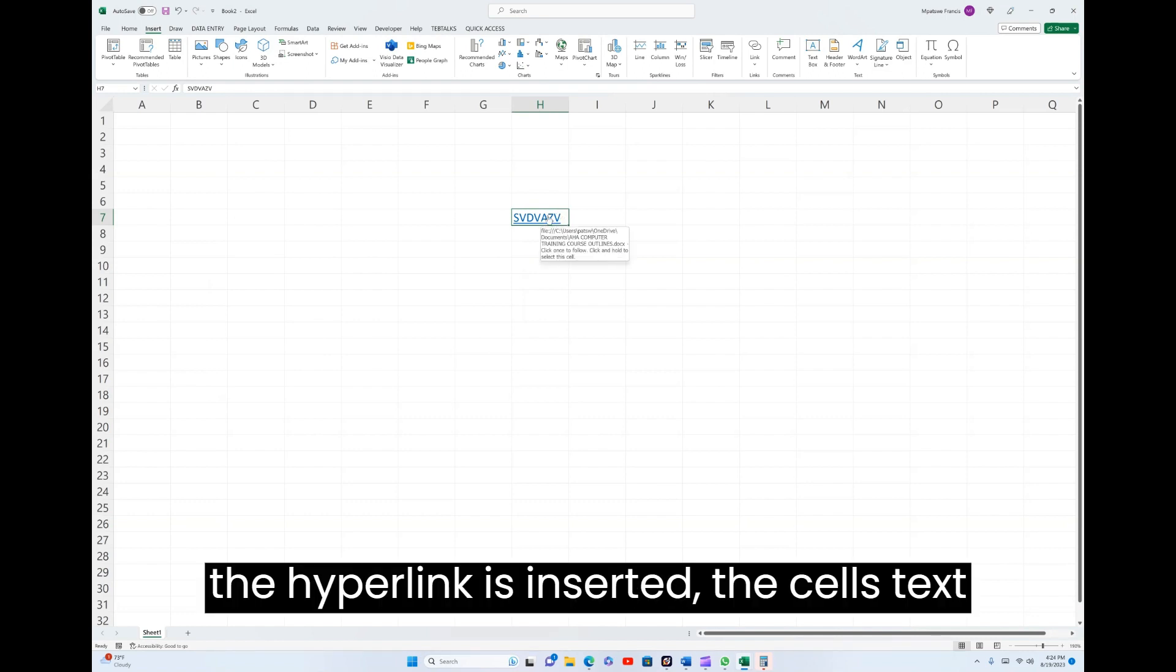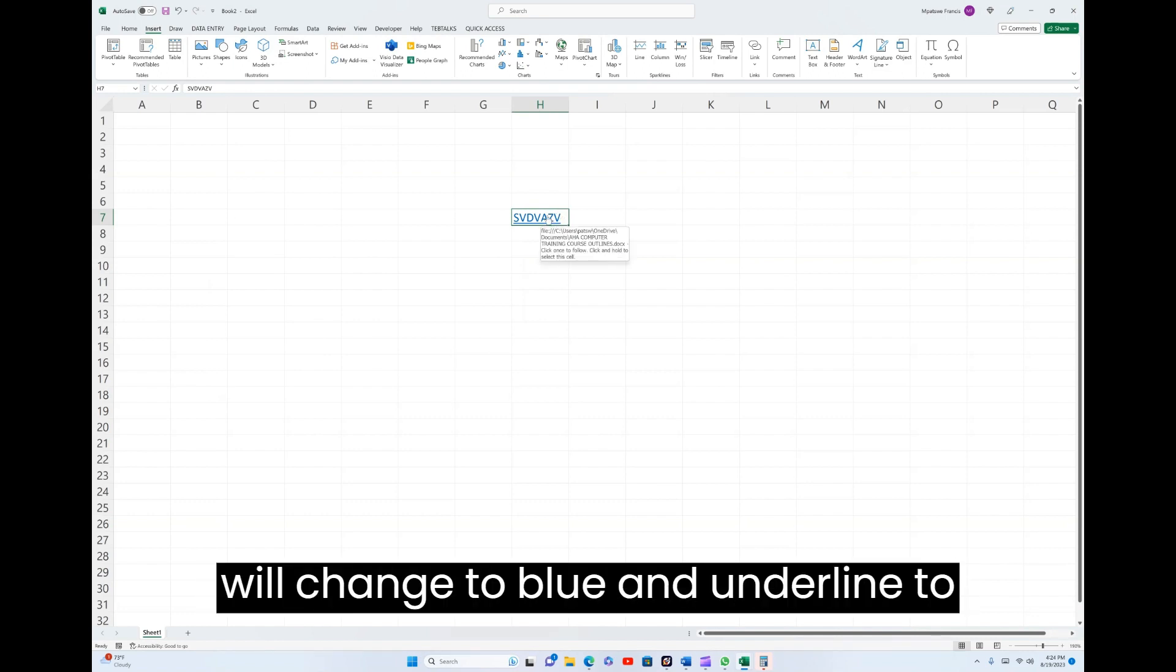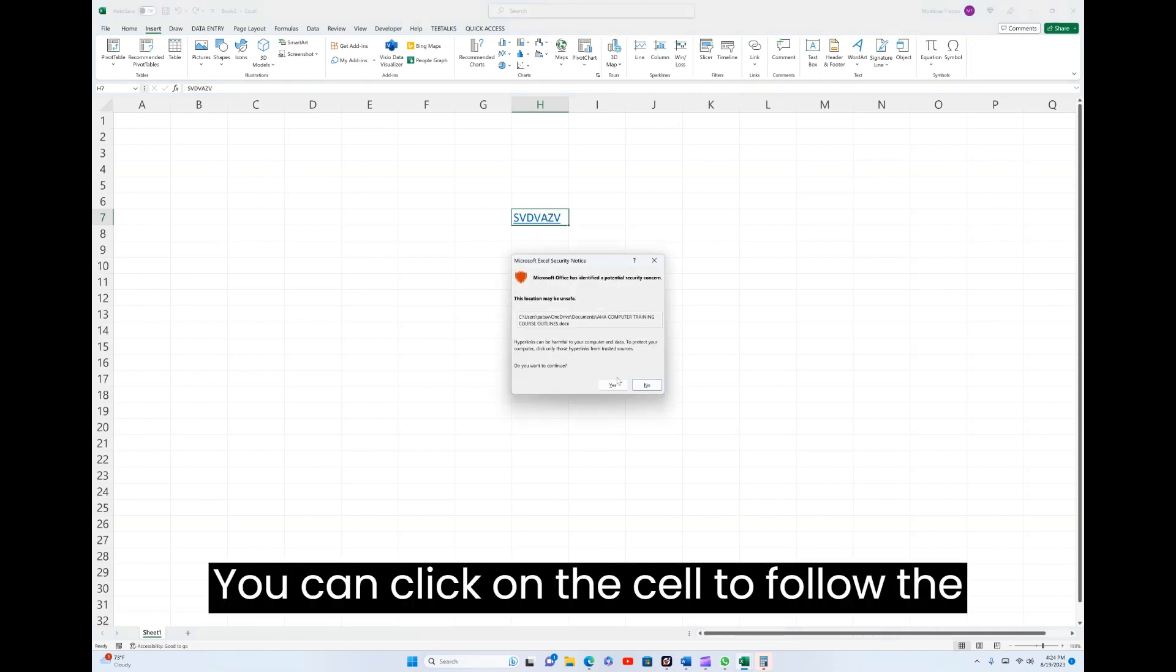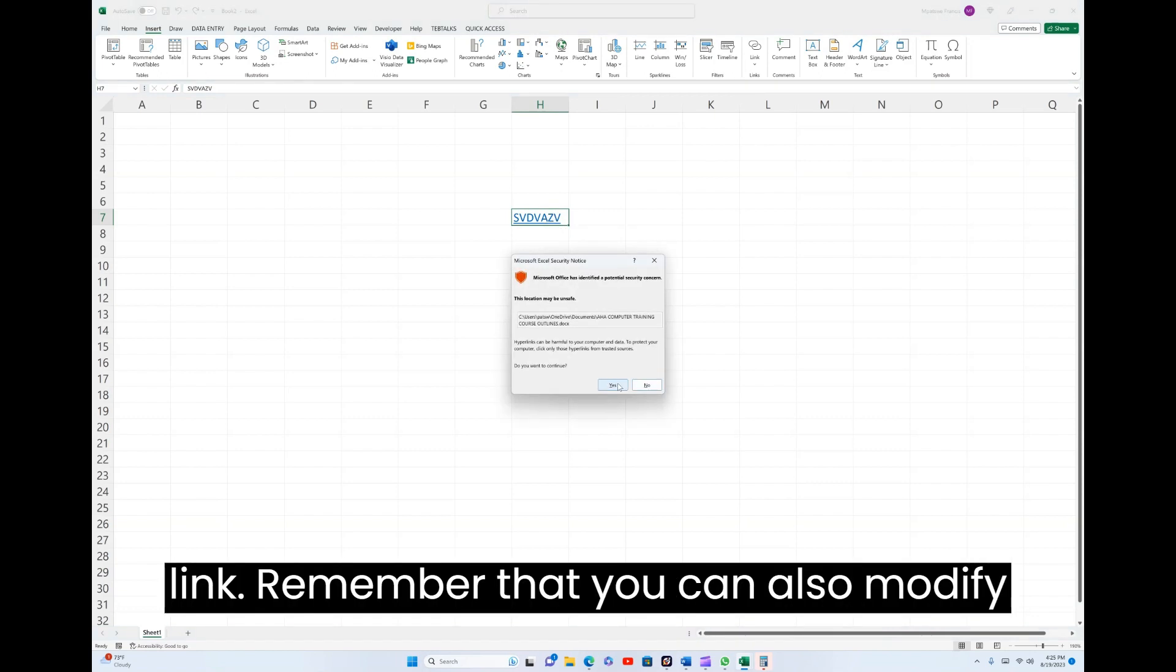Once the hyperlink is inserted, the cell's text will change to blue and underlined to indicate that it's a hyperlink. You can click on the cell to follow the link.